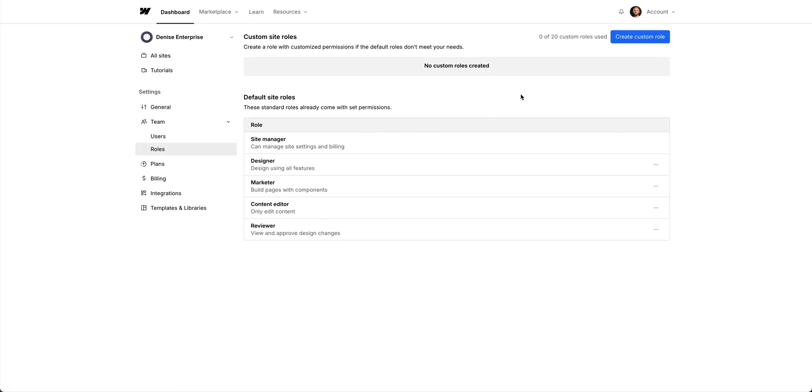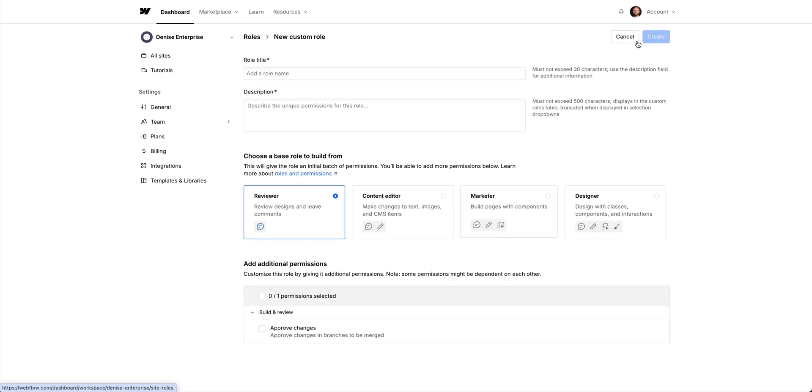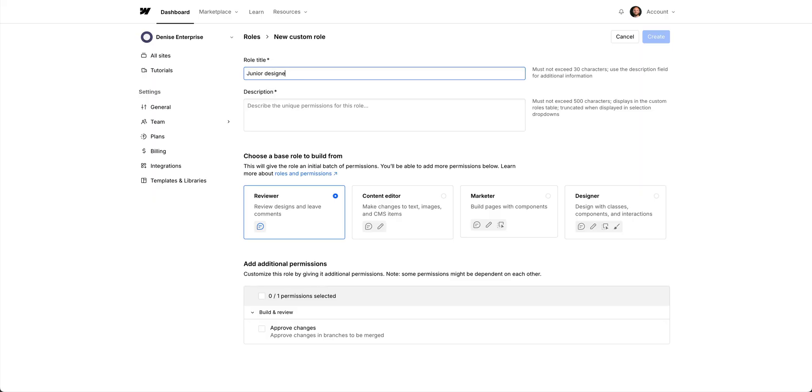But we'll go up here and create a new custom role. For this one, let's create a junior designer custom role, or associate designer, whatever you like to call it. Someone who can make design changes across the site, but needs a senior member of the team to decide when to publish to production. We'll add the role title, and we'll give this role a description here.